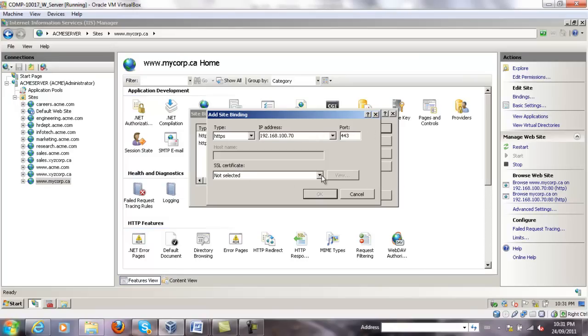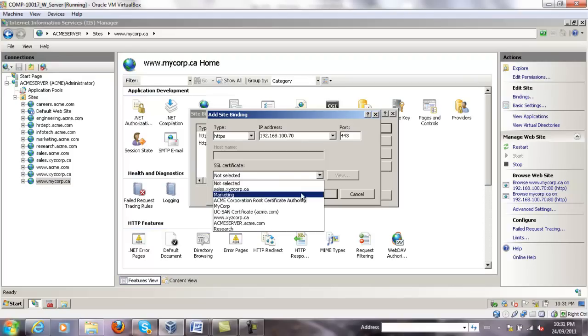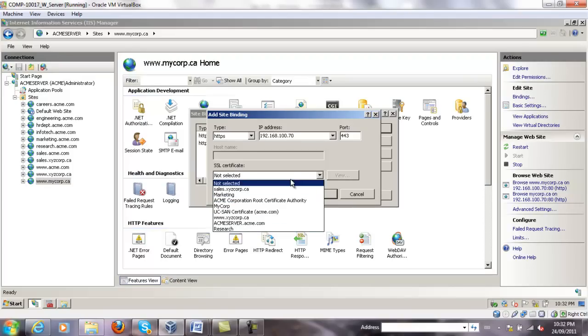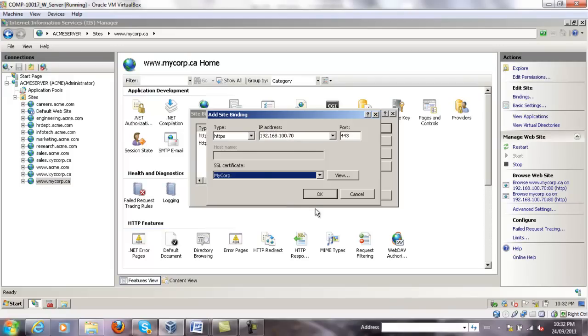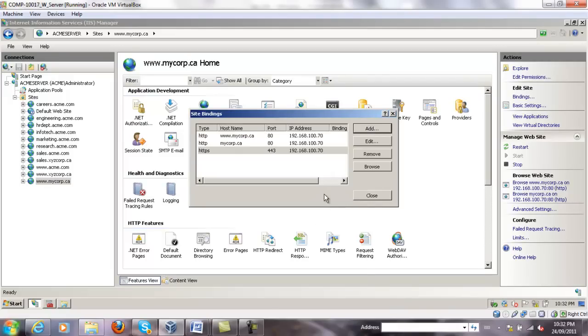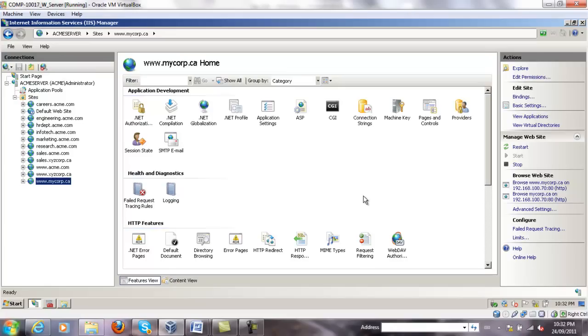We have to pick the certificate. All certificates should be visible here. We'll choose mycorp and select OK, and then close.